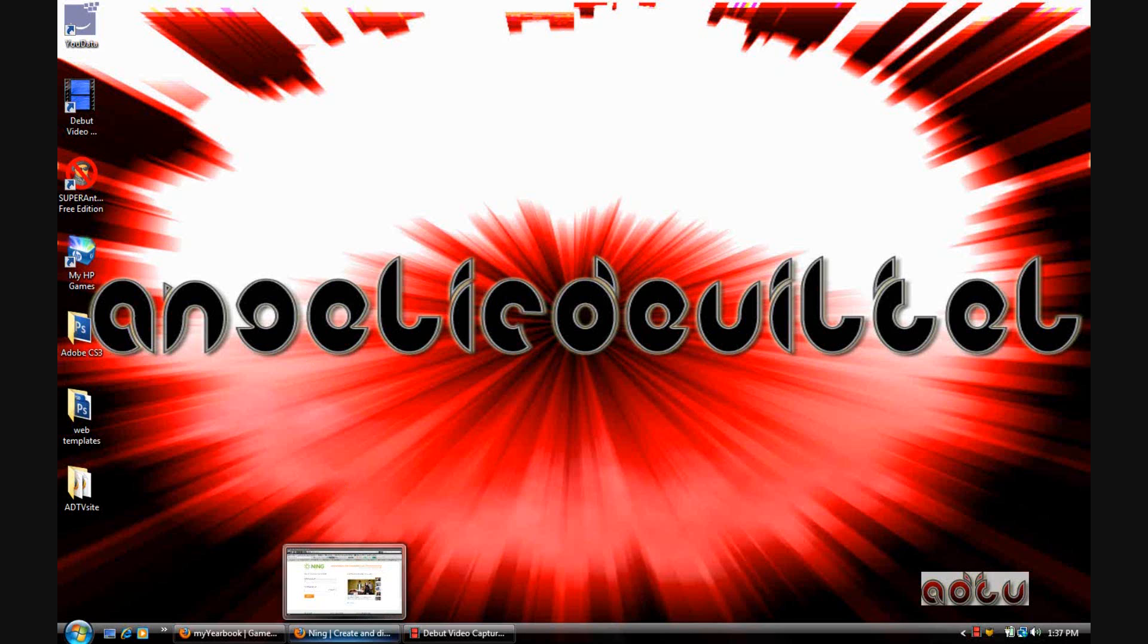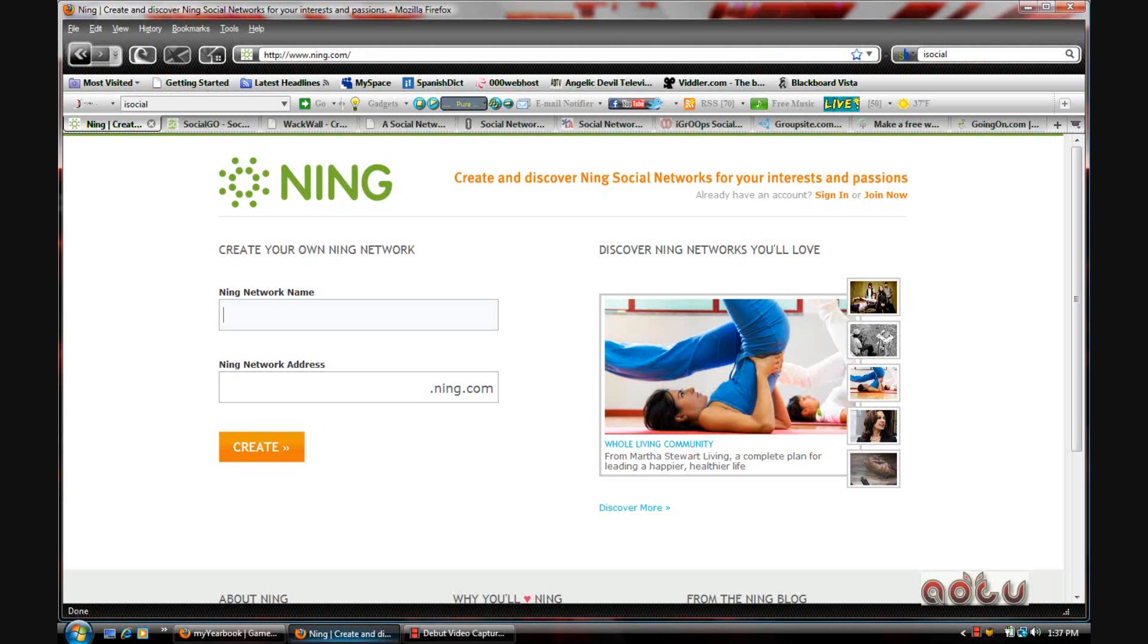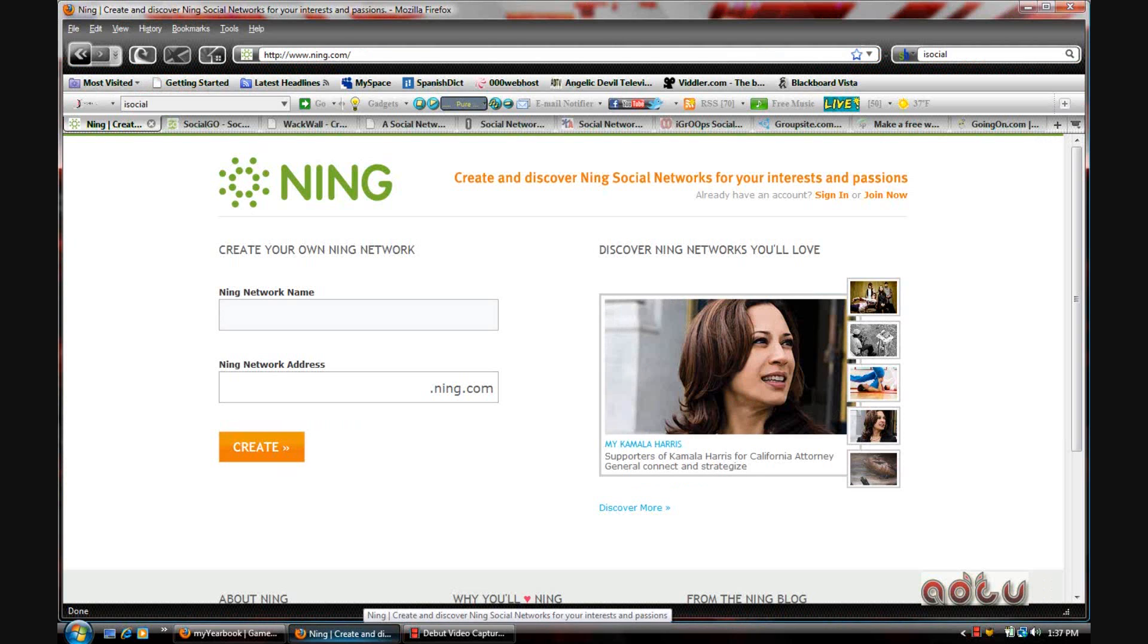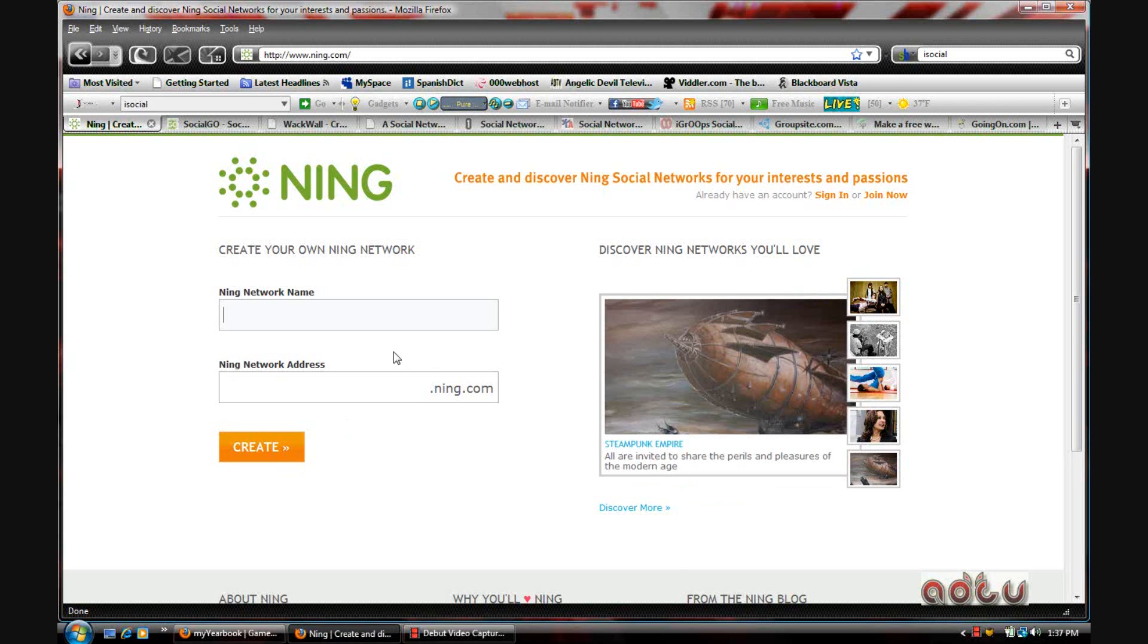Here is the list that I've come up with. The first and probably the most used is Ning.com.